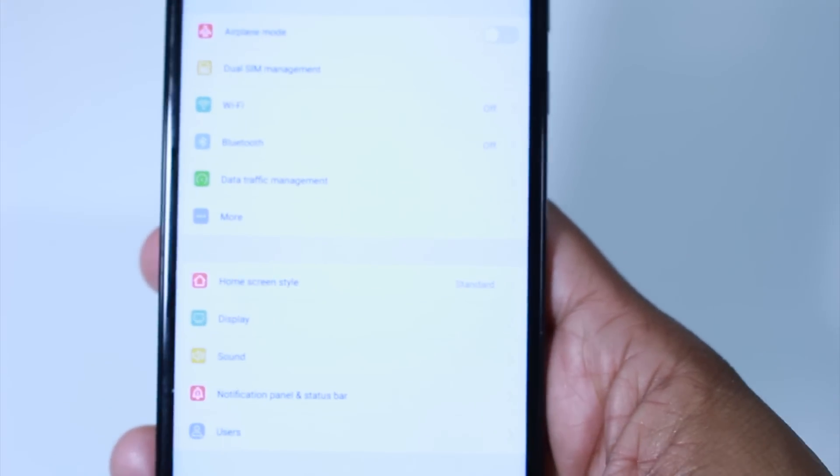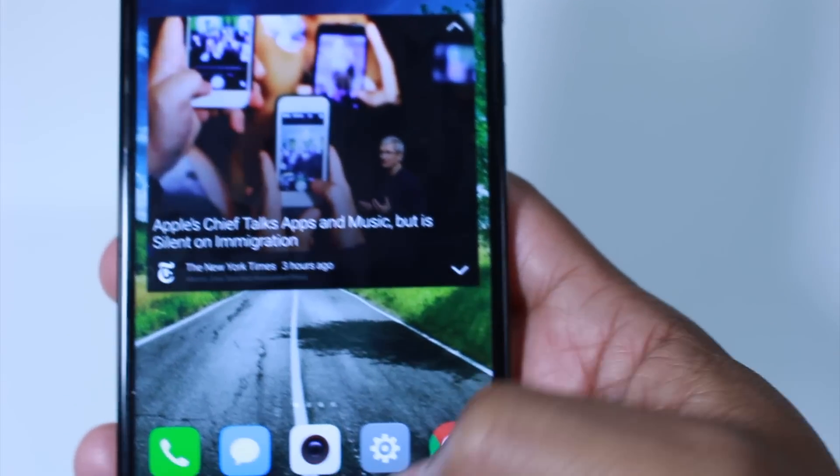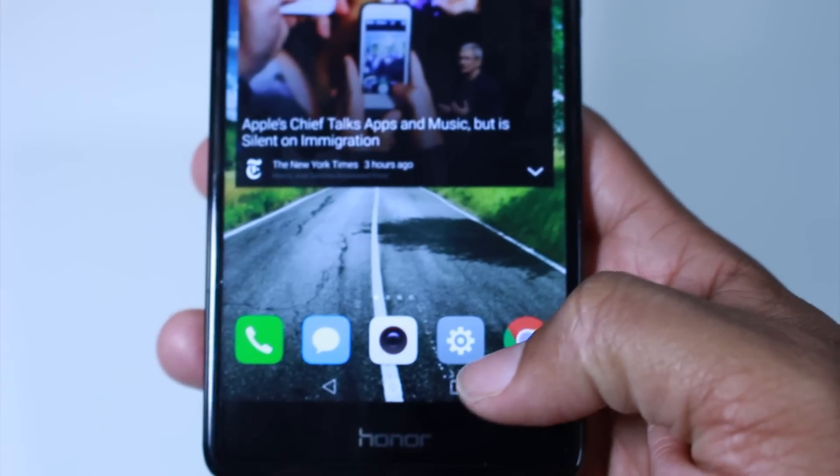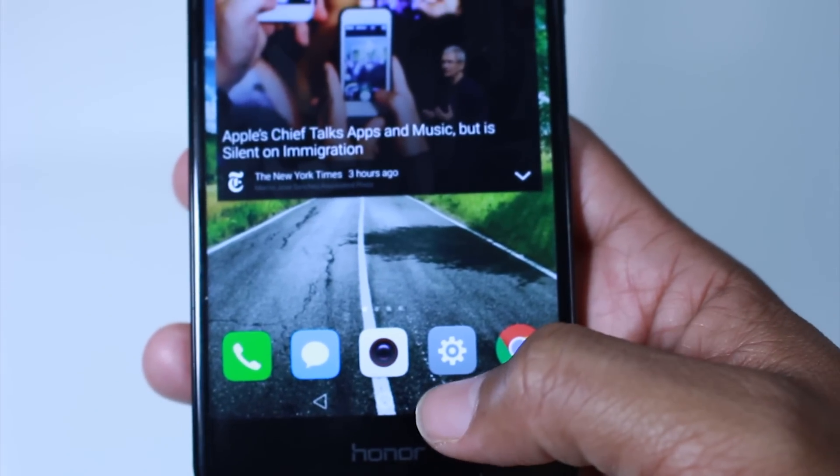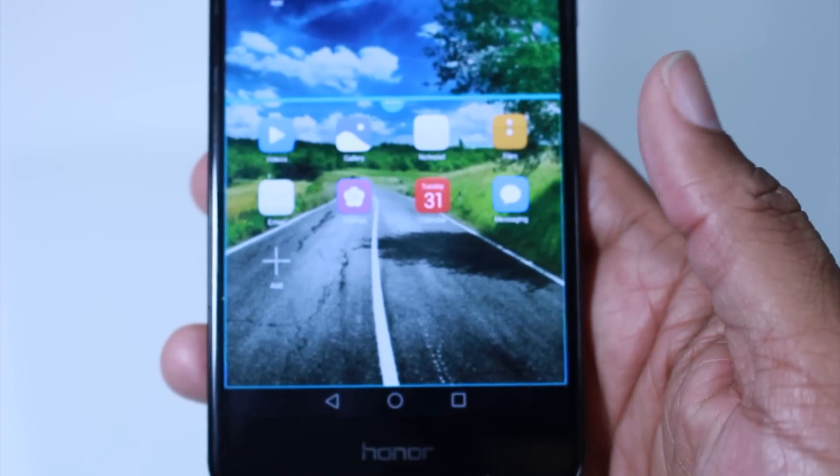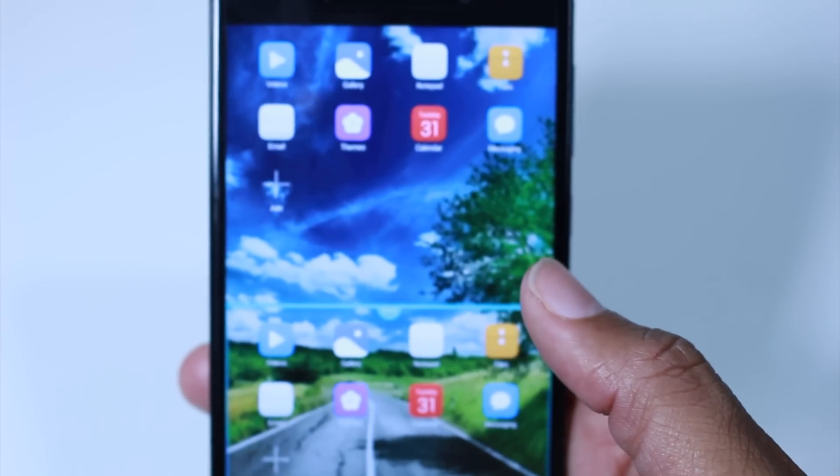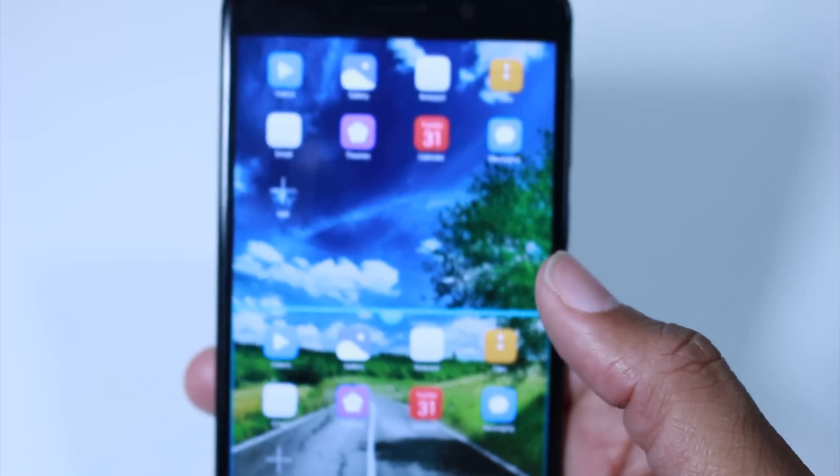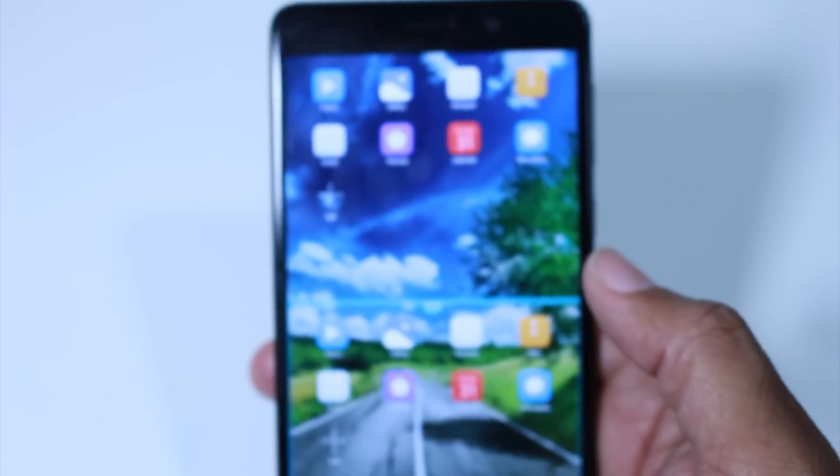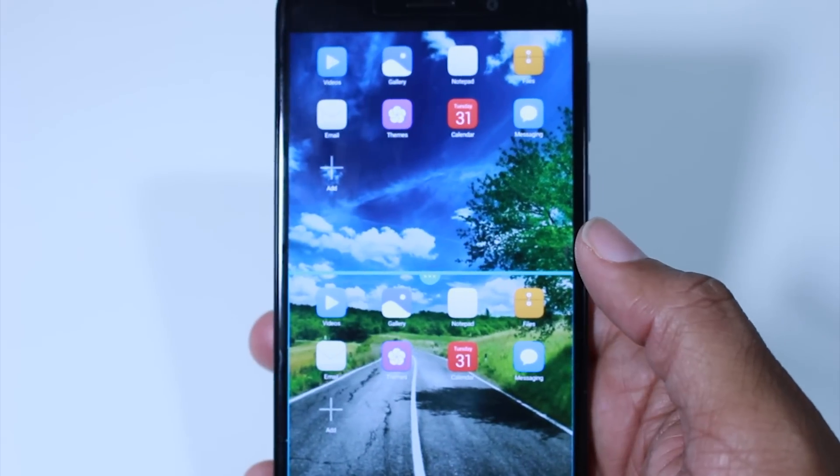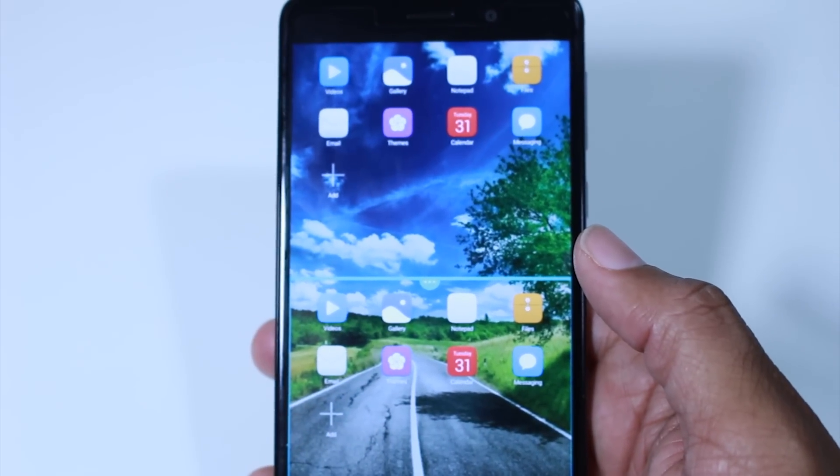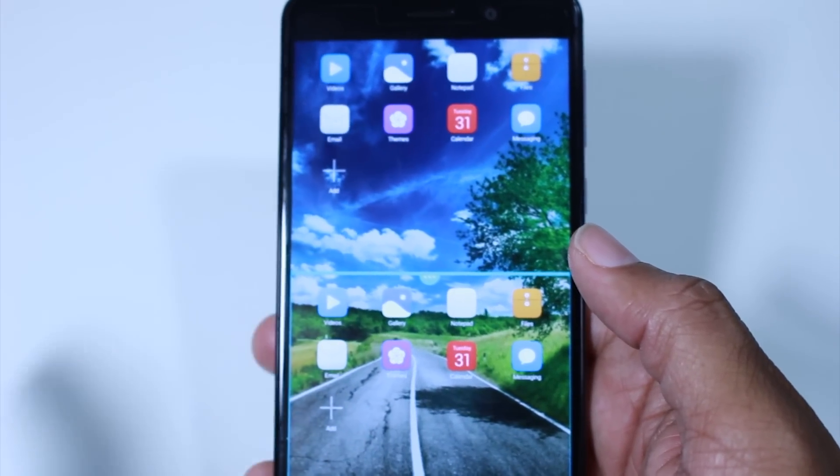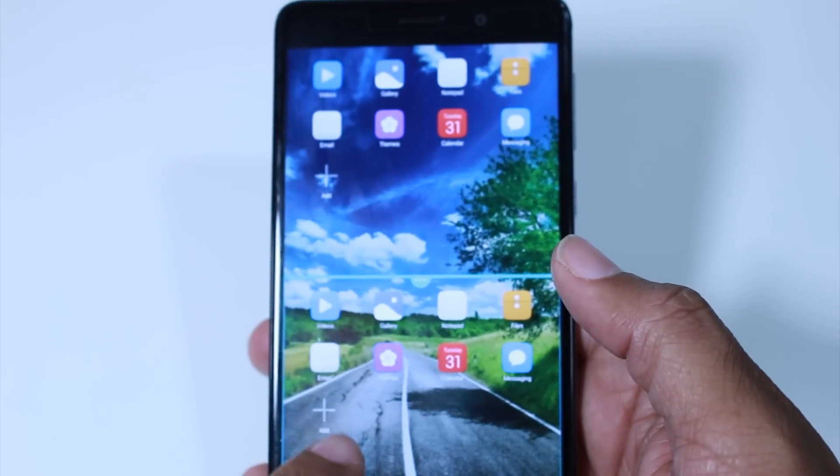Our next little tip here is just the running apps button here. When we hold this, it launches our multitasking, which allows you to run two apps at once. Now it is limited. You don't get access to a lot of apps. Just a lot of the stock apps, but there is an option to add.